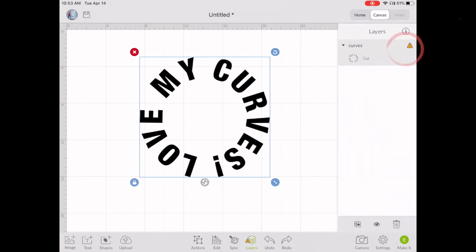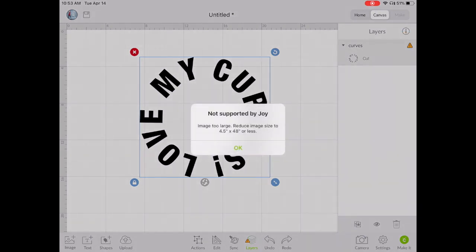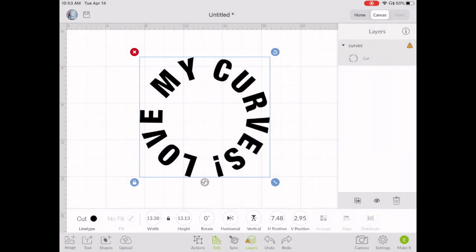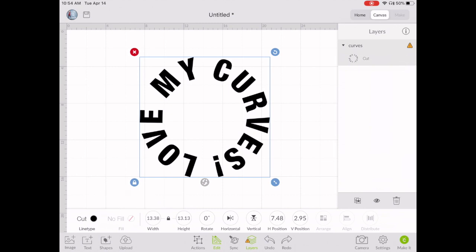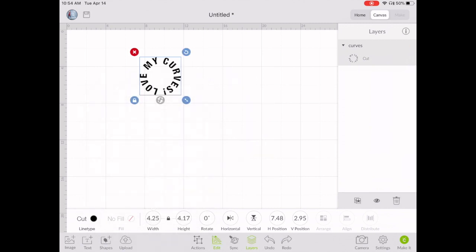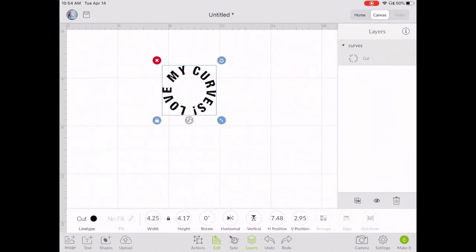Under Layers you'll see a triangle indicating an error — the image is too big for the Cricut Joy. Go to Edit, keep the lock engaged to maintain proportions, and change the width to 4.25 inches. You can go up to 4.50 but 4.25 works well. Now the image is ready to be cut on the Cricut Joy. For other machines, you can make it whatever size your mat will hold.